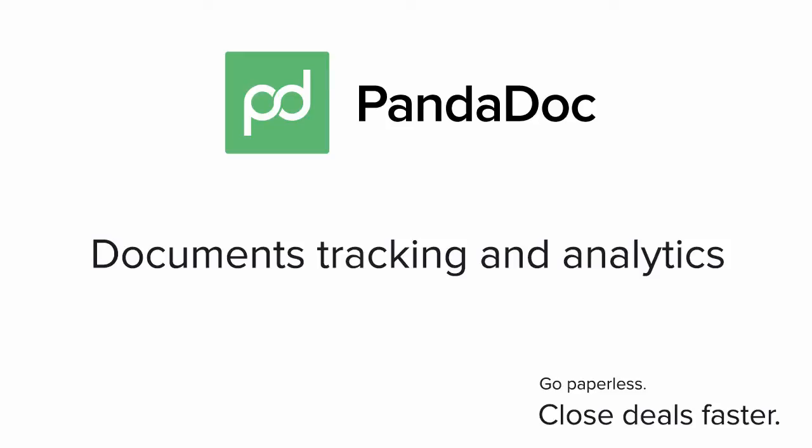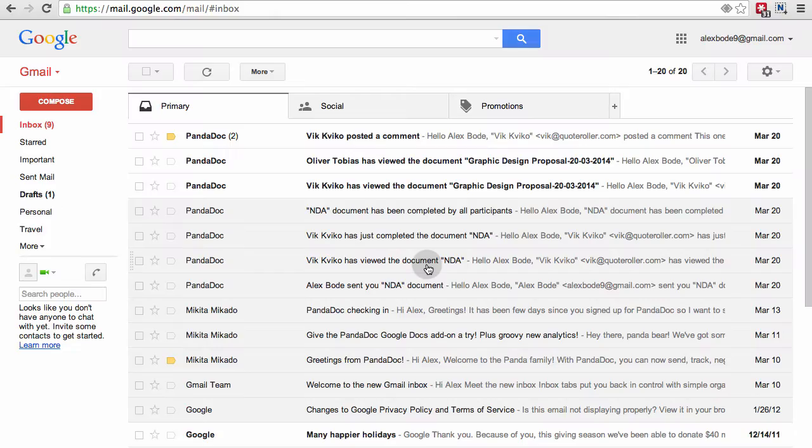This tutorial will explain how you can use our onboard analytics to find out when your clients open the documents and see how much time they spend on each page of the documents for a more efficient follow-up to help you close deals faster. Let's get started.